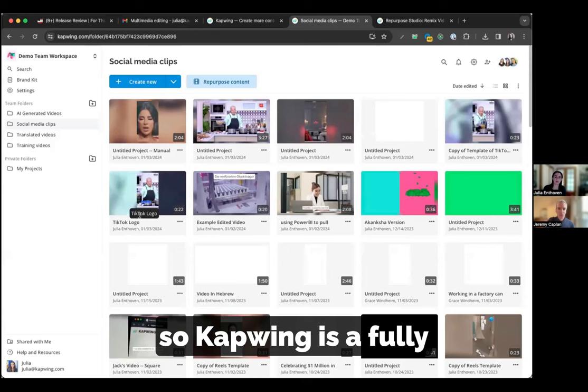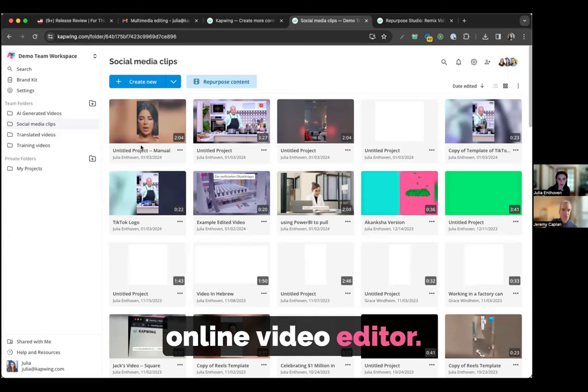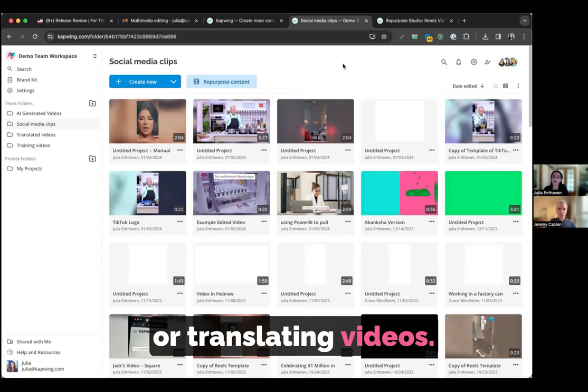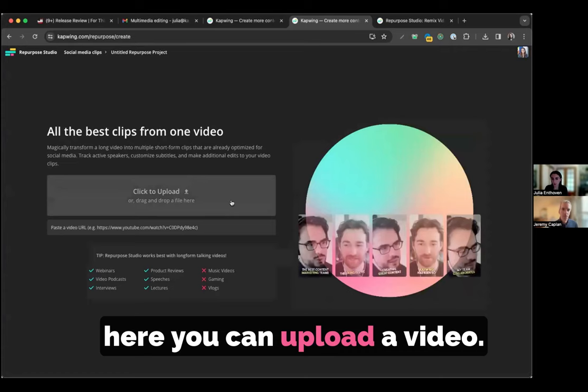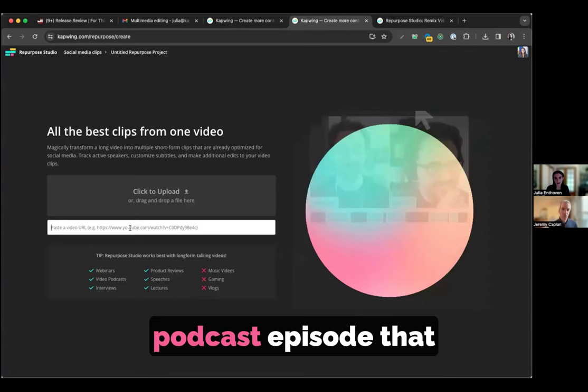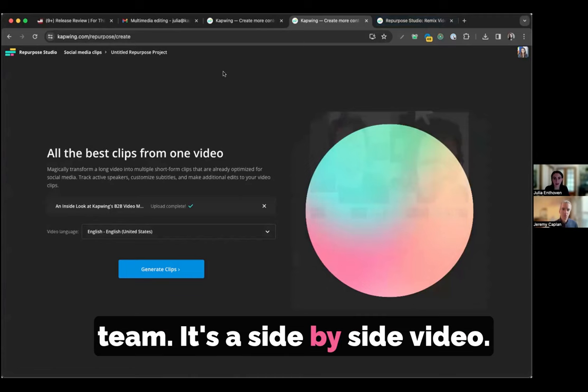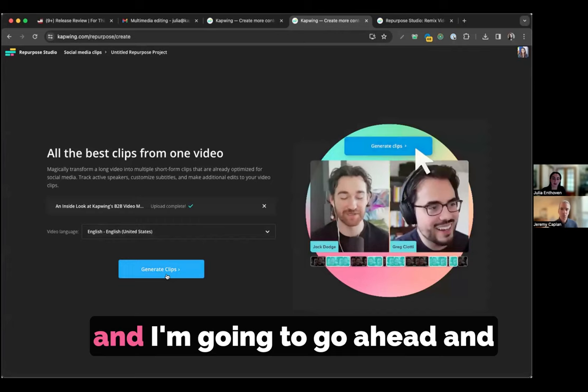So I'm going to go ahead and share my screen. Kapwing is a fully online video editor. It helps with any kind of social media tasks, like adding captions or translating videos. But what I'm showing today is our new Repurpose Studio. Here I am signed into the Kapwing workspace, and I'm going to get started just by clicking Repurpose content. I'm going to go ahead and paste a long-form webinar, a 33-minute podcast episode that we did for YouTube, and click Generate Clips here.